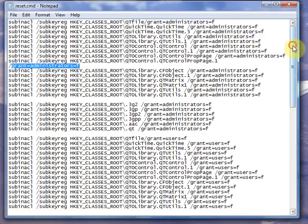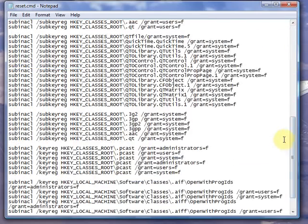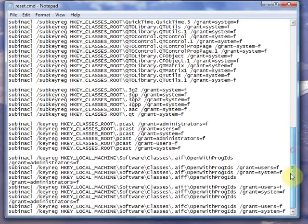And what this file is going to do is it's going to go back into your registry once you install the other program. This is going to give you access, administrator access back to everything that you need.